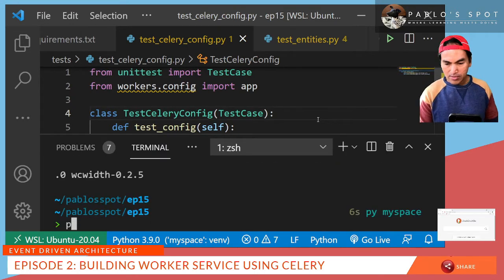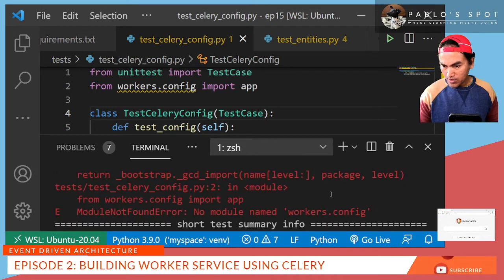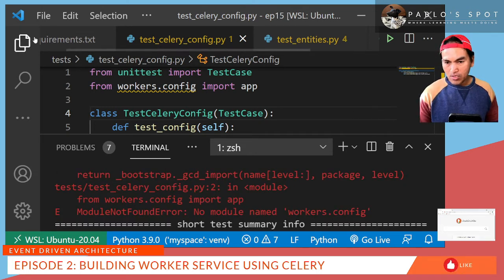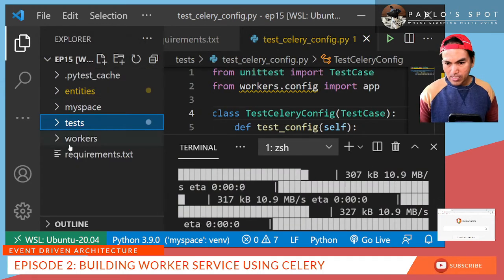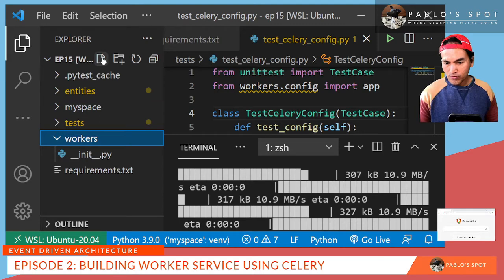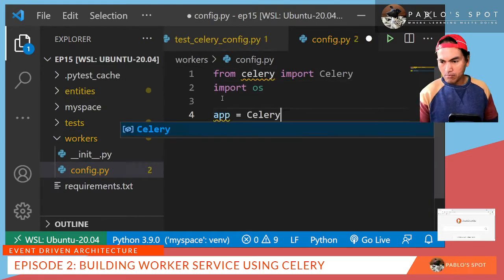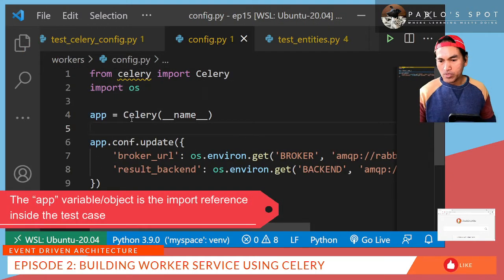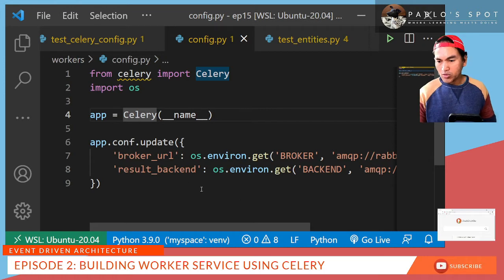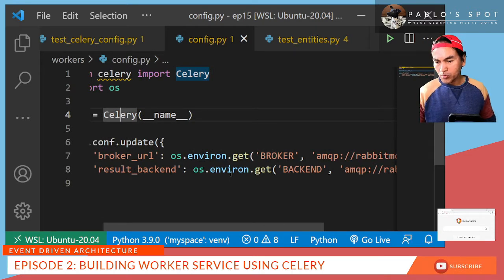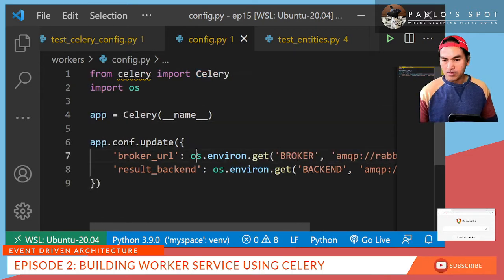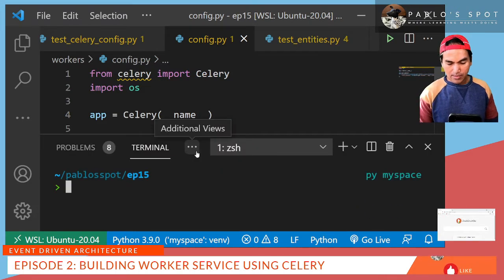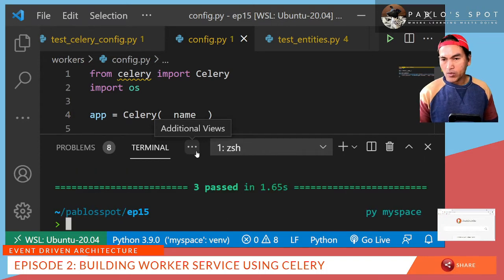Let me go back to my terminal and run my test — it failed. It says no module named workers.config. So let's open my explorer, and inside my workers directory, I'll create a new file called config.py. In this implementation, I am instantiating an object for the Celery class, and then I set up the configuration properties for that Celery app — with broker URL pulling the value from an environment variable called broker, and then the result backend also pulls the value from an environment variable called backend. Let me run my test again — everything is passed.